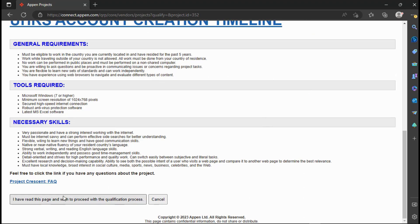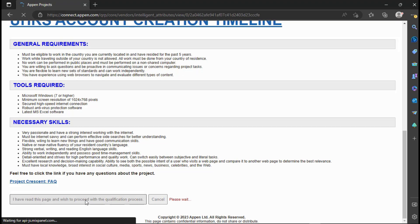Then go through the project requirement to understand the rules and guidelines that you are supposed to follow. After you are done reading, confirm down below that you have read the page and you wish to proceed with the qualification process.